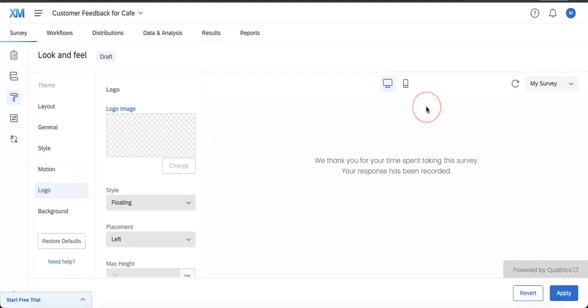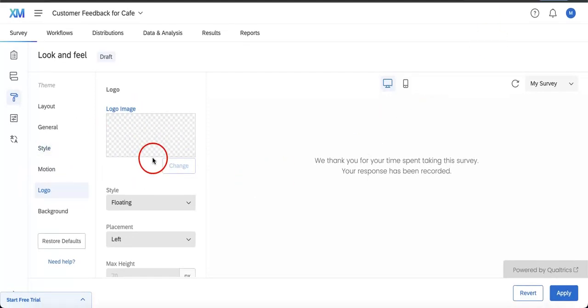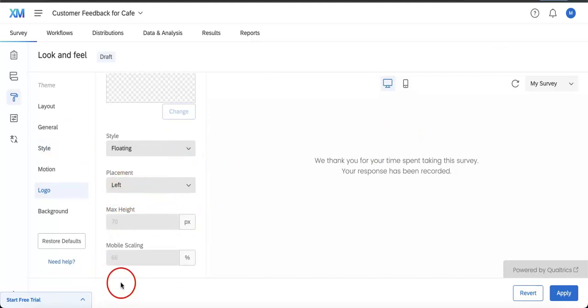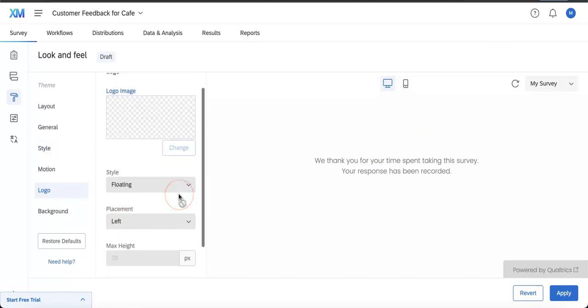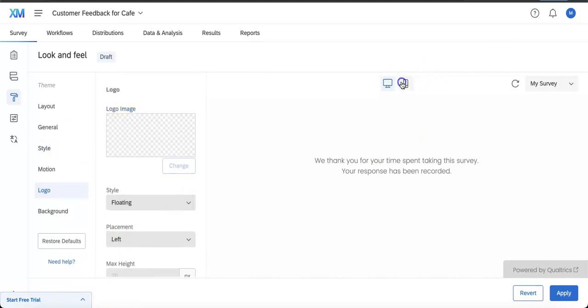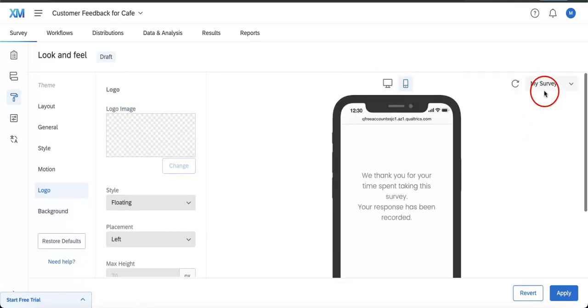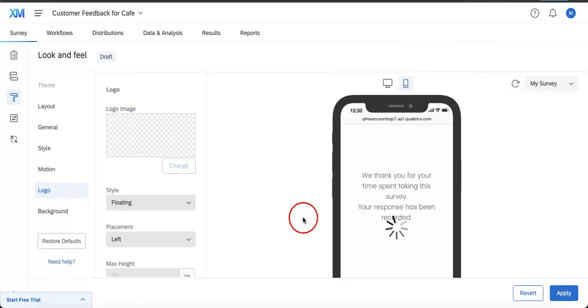Next we're going to go into Logo. This is where you can start adding a logo image. Let's say you're part of your company or an organization, this is where you can start adding it. You would even have it in a certain style, placement, max height, and mobile scaling, because obviously if you look at the mobile version of this it is always going to be different than the desktop.